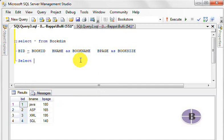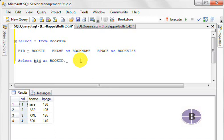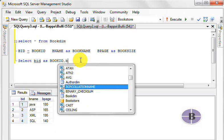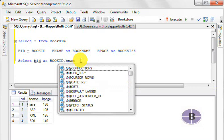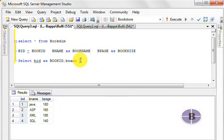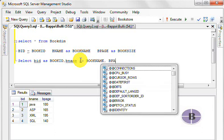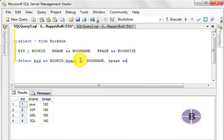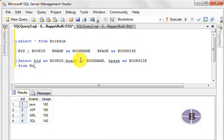BID as book ID, comma, BNAME as book name, BPAGE as book size from bookDIM.